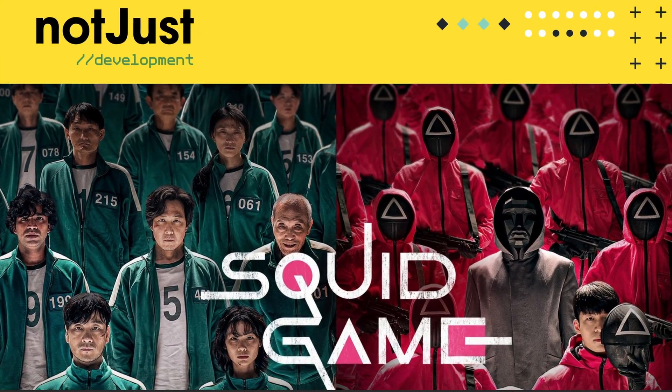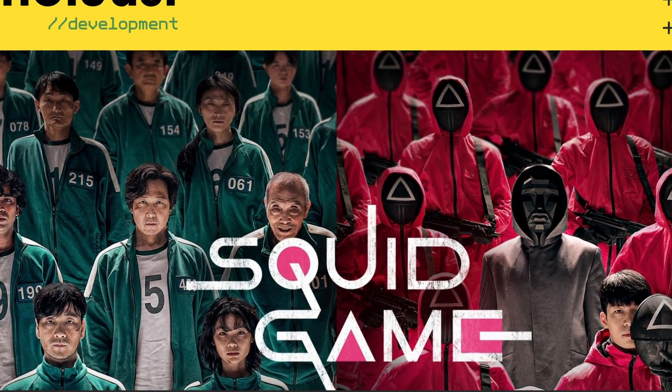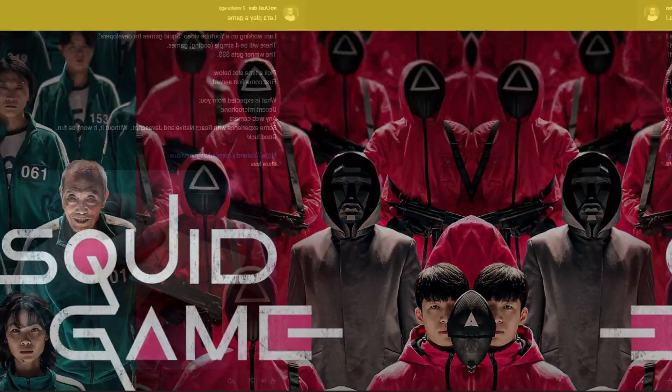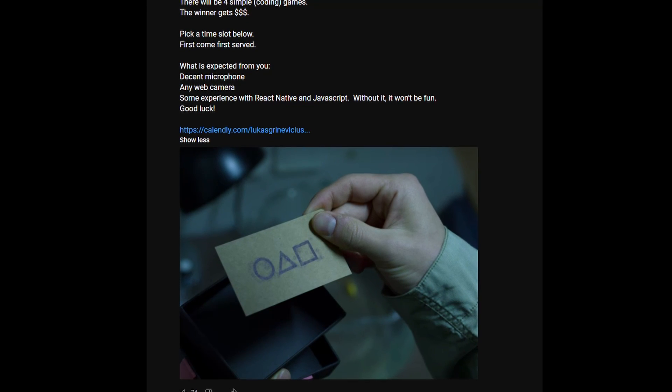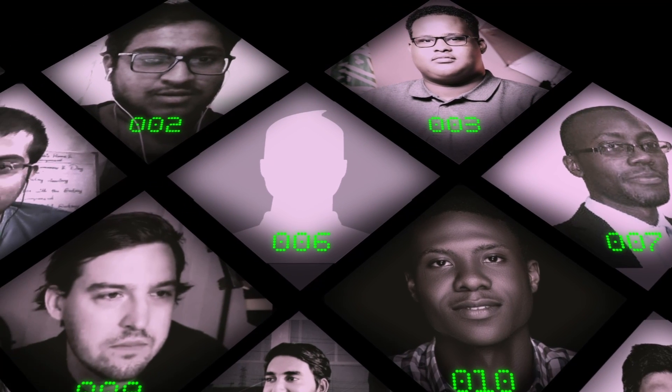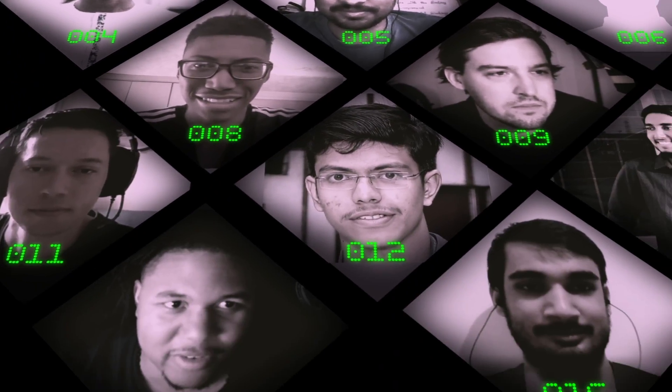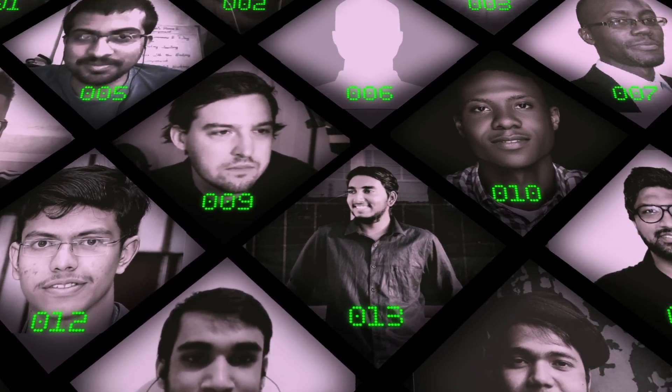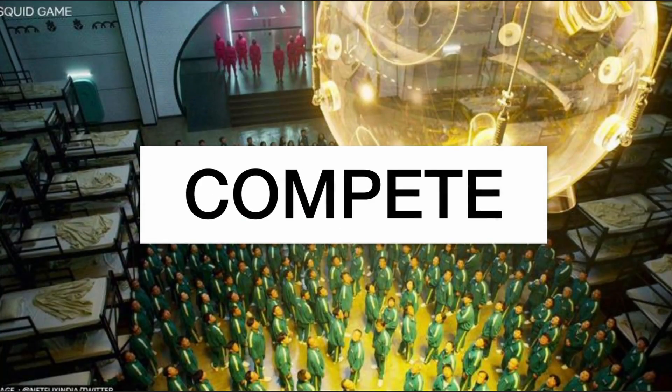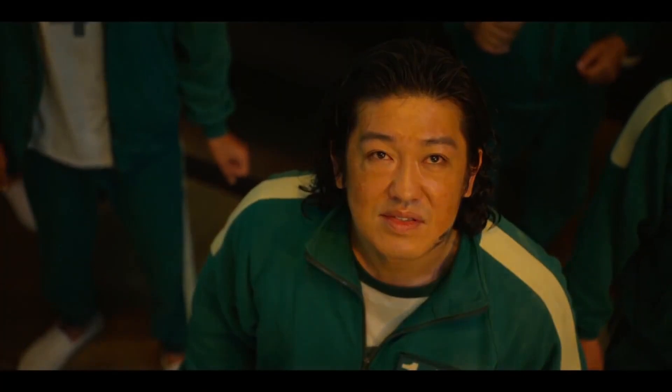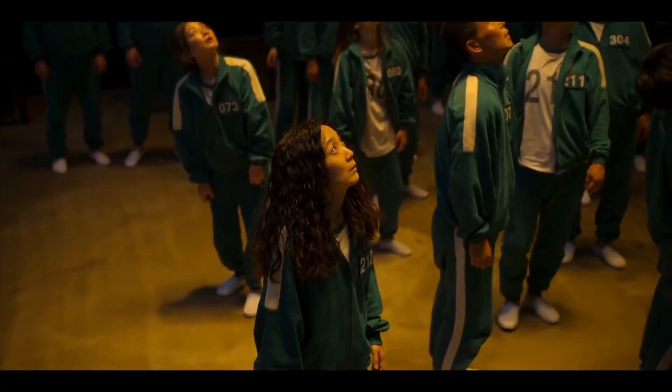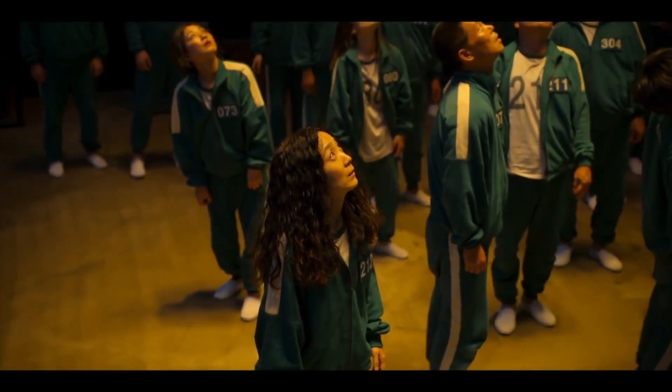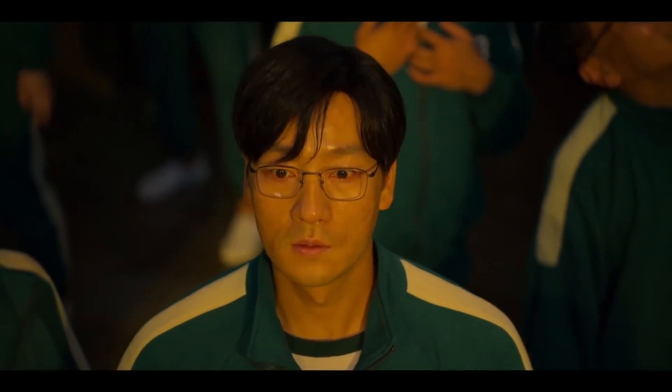Before we get into it, let me quickly explain how this will work. A couple of weeks ago I posted an invitation to the coding squid game. 17 subscribers accepted the challenge, and today they will use their coding skills to compete and win 456 dollars. There are three coding games in total. Whoever passes all of them wins the squid game.